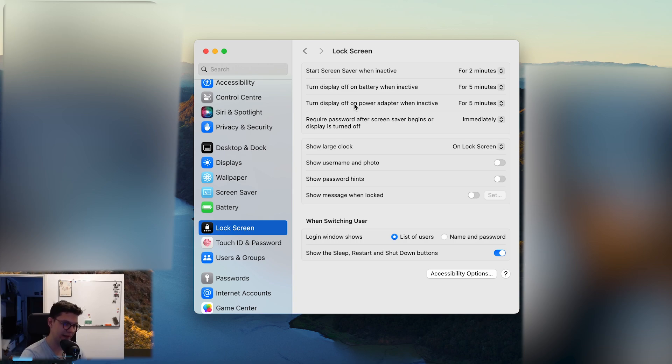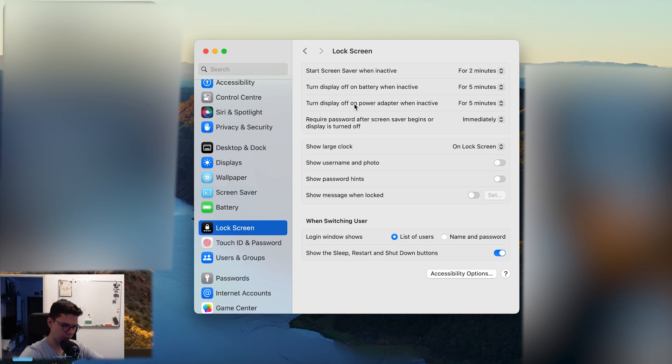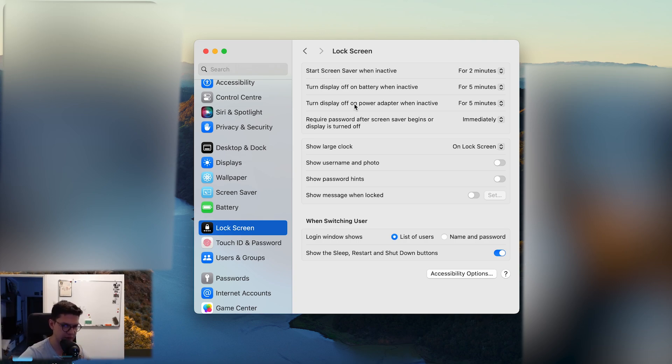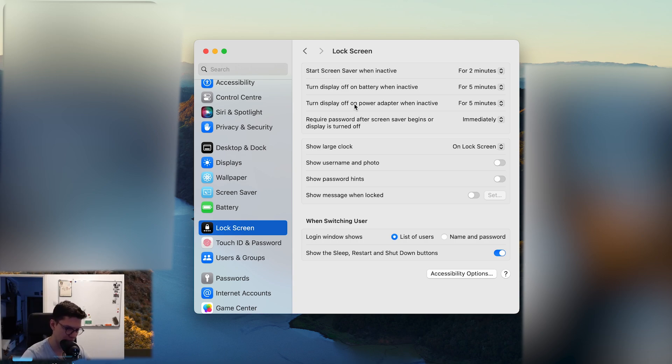And make sure this one is set to Never so that when your MacBook is open, it's going to still upload or download files. It won't go to sleep. Just make sure that you don't close it.